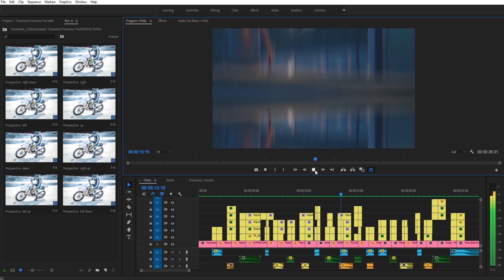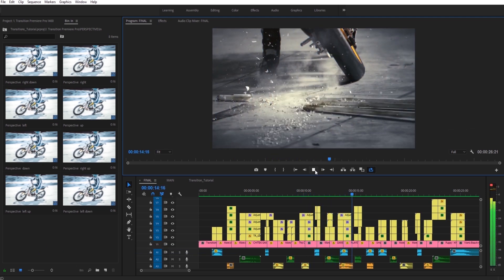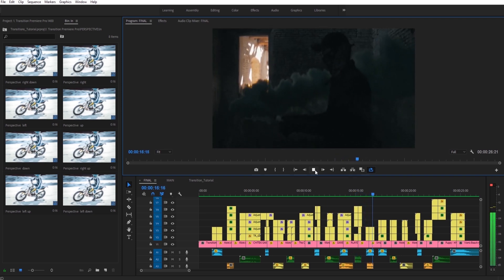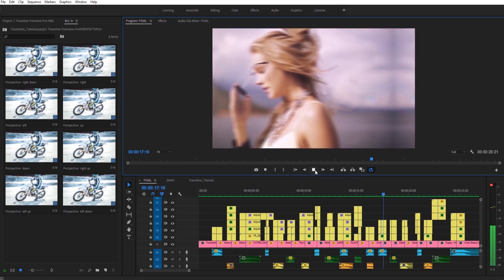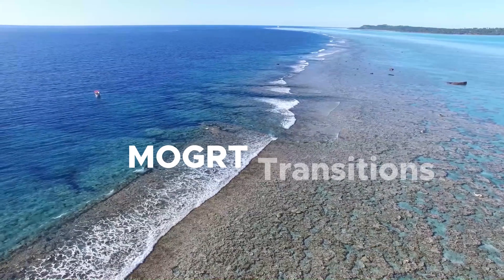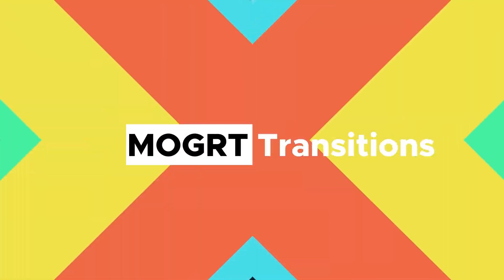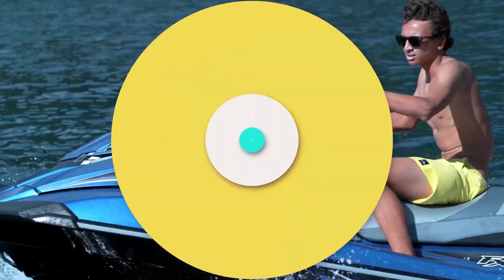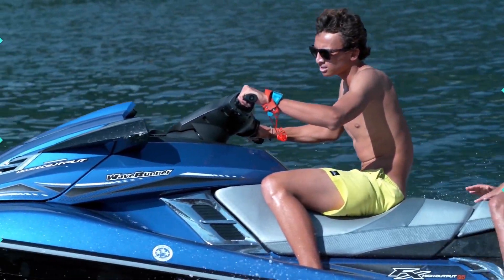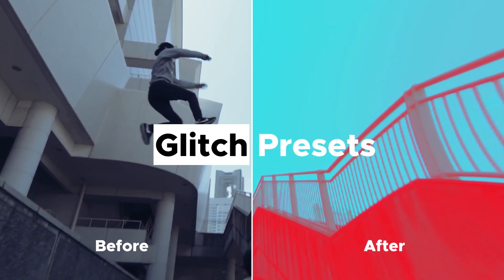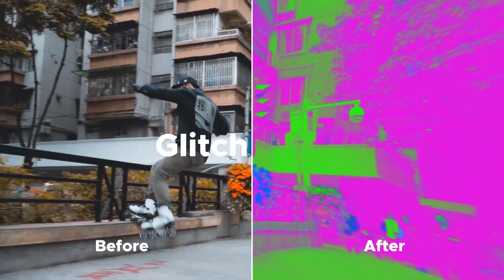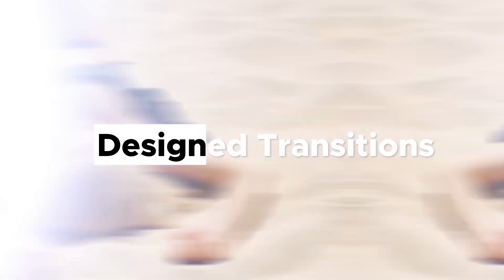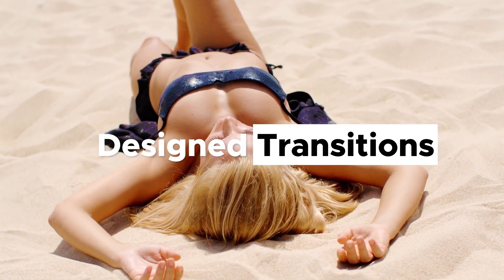After purchasing, you can use our package for unlimited videos and we'll have free updates every month. Since the first version, we have added more than 600 amazing transitions, glitch presets, design transitions and many more.